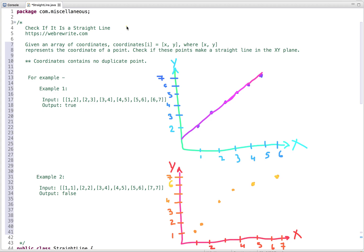In this tutorial I am going to discuss a programming question: check if it is a straight line. The problem statement is given an array of coordinates, each containing two values x and y, where x and y represent the coordinates of a point. We have to write code to check if these points make a straight line in the XY plane.